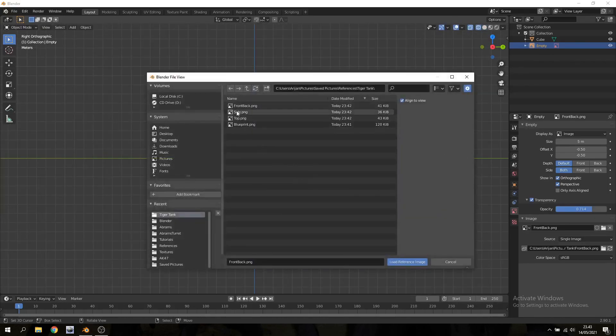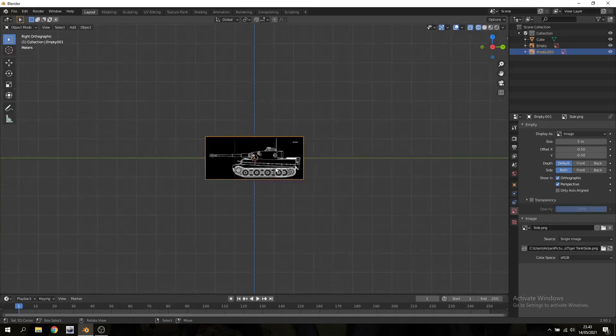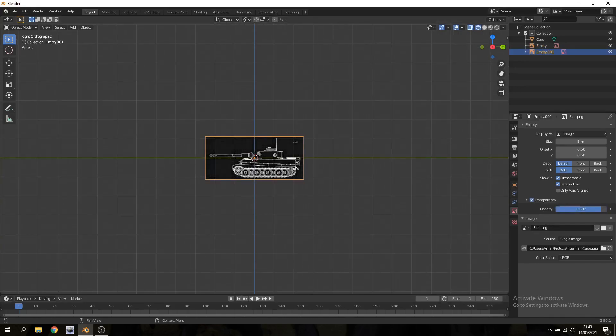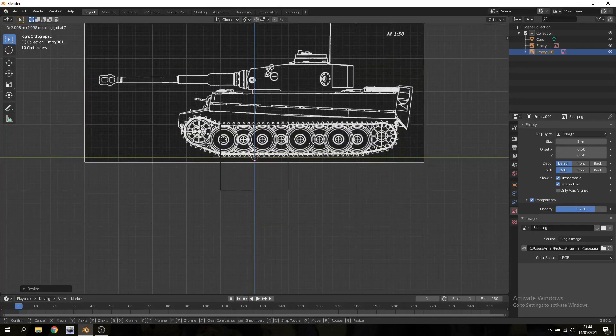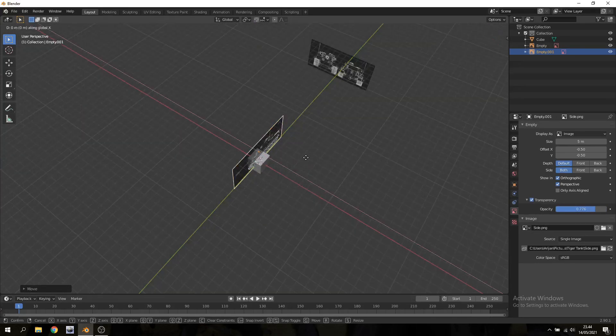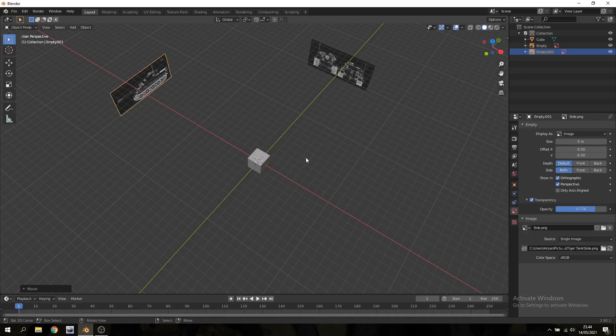And after that I'm gonna add my side image. I'm gonna do the same thing with the transparency and also lift this image up a little bit and then move it to the background.